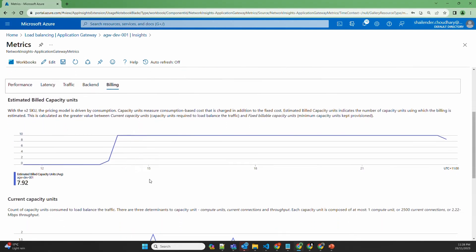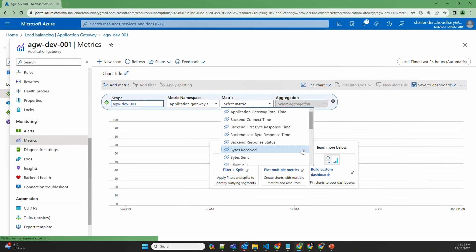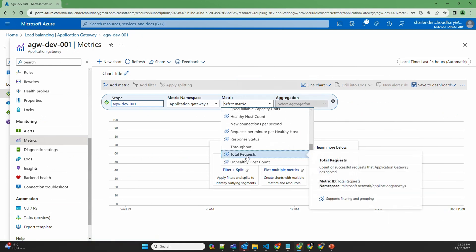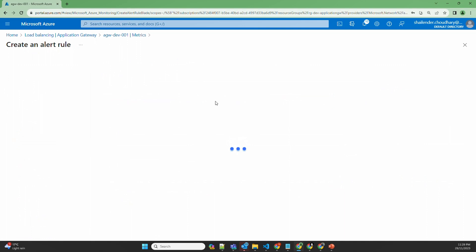The benefit of using the metrics option is that you can create alert rules directly from here. If we check total requests, you can see there were 15 total requests. Let's create a new alert rule — for example, if the total number of requests is more than 10, then you should be alerted.